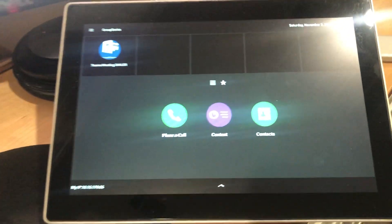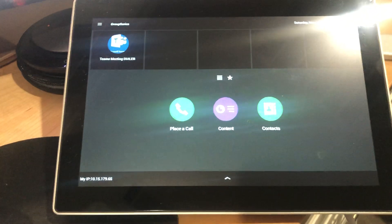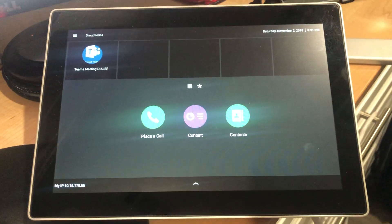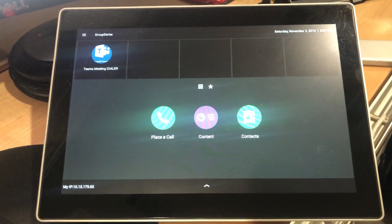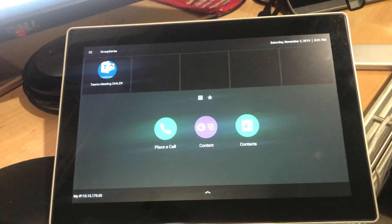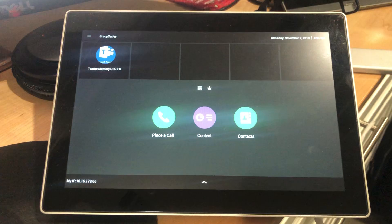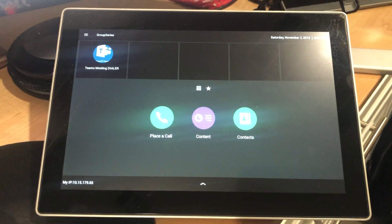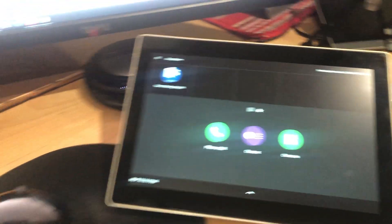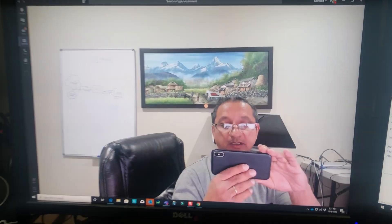The Group Series is not natively capable of joining Teams meetings, but you can use PexIP or Polycom RealConnect service to be able to join the meeting. Right now I have a Teams meeting already started on my computer.